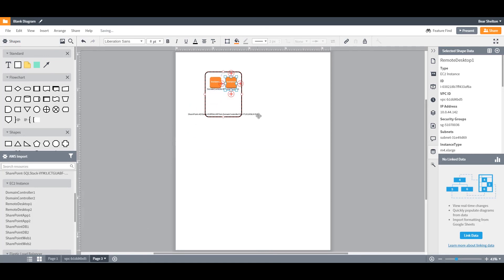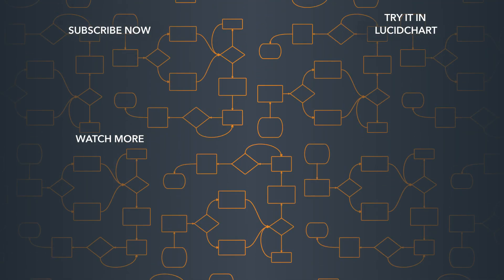There you go! Everything you need to get started with diagramming your AWS architecture in Lucidchart today. We'll see you next time.